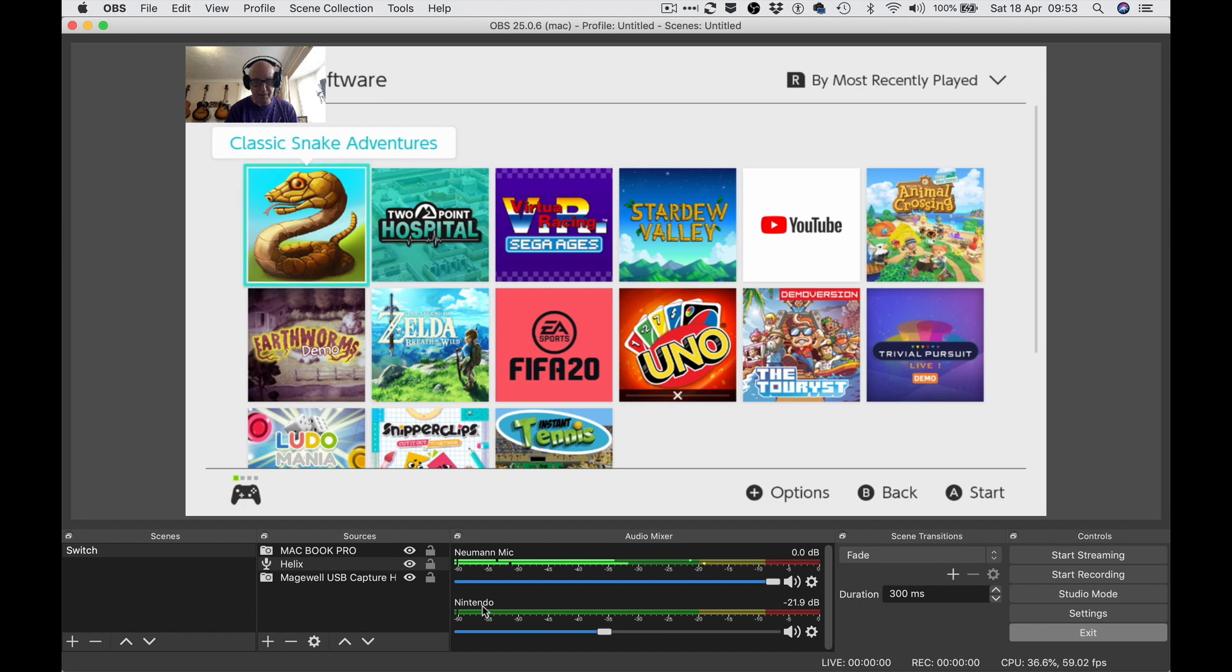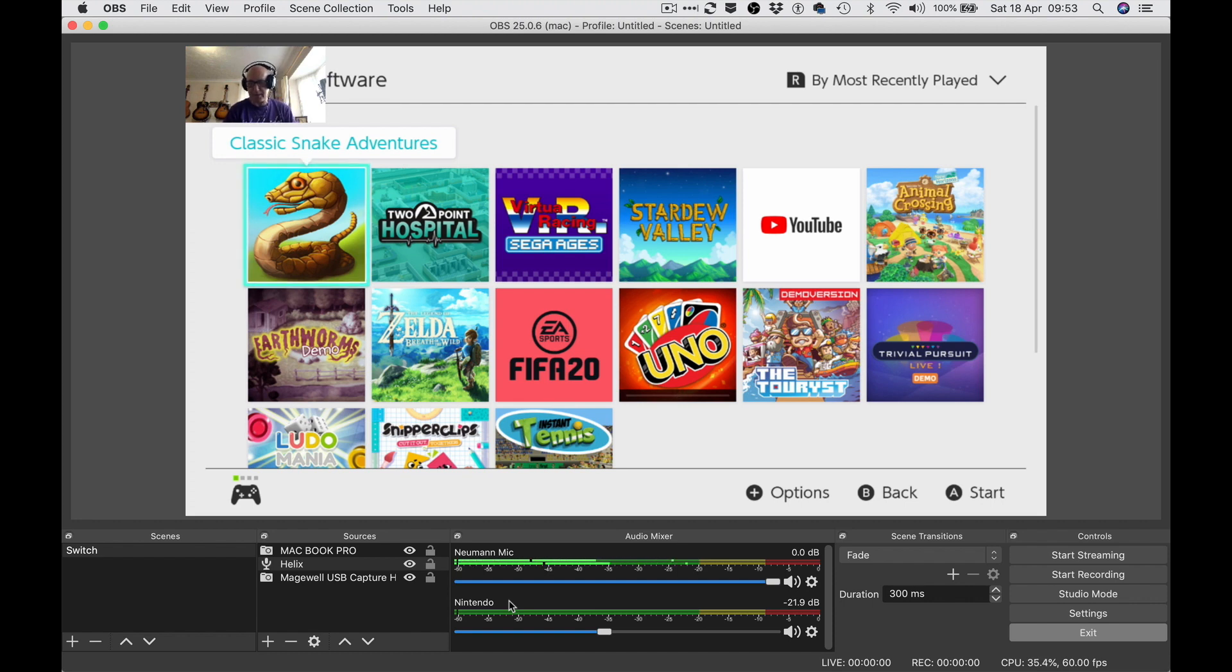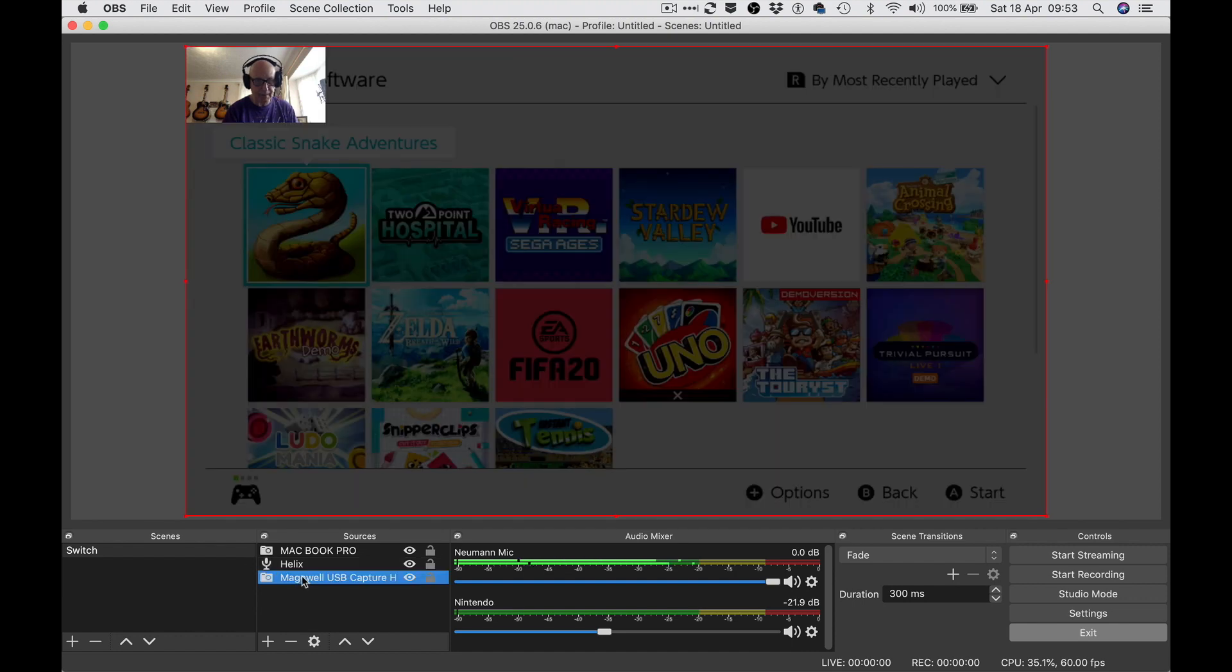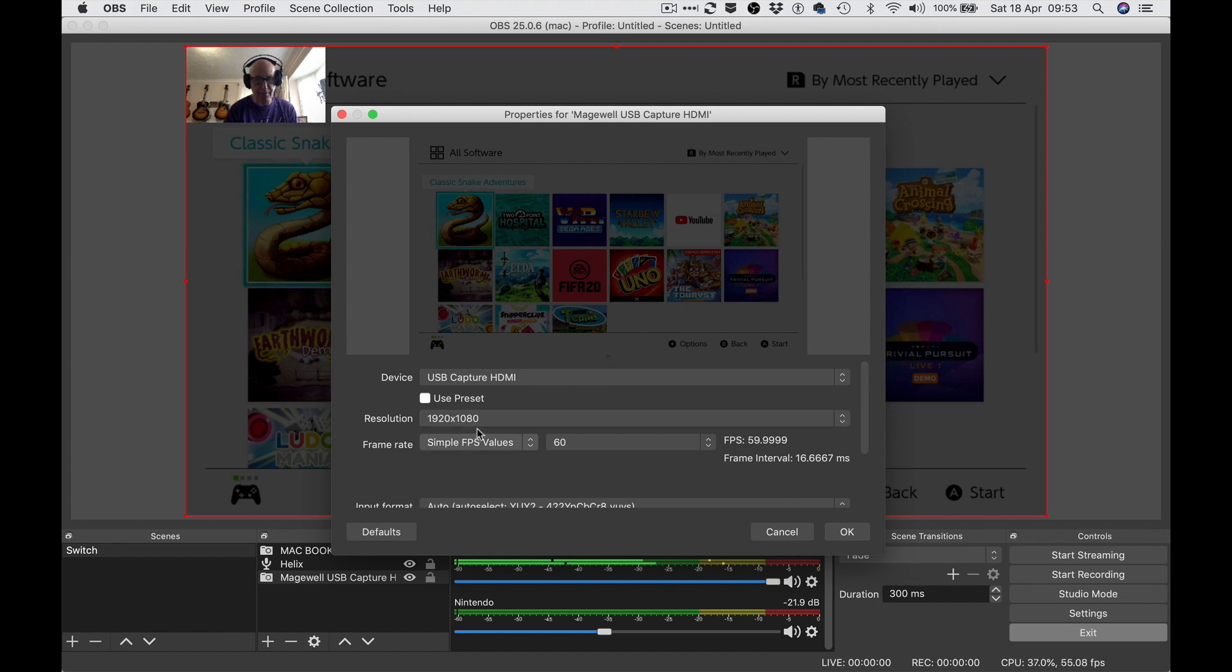The Nintendo down here in the mixer - that's the audio output from the Nintendo Switch going into my USB capture HDMI dongle, which is plugged into my computer. It's made by a company called Magewell, absolutely rock solid, brilliant device. If I click on that, these are the properties I've got set. You'll have to tell me if I've got this right - I've set the resolution to 1920 by 1080, which I think is what the Switch runs at, and 60 frames per second.